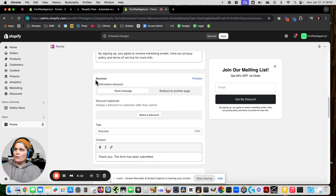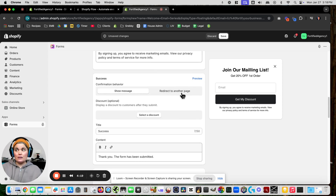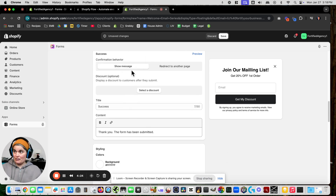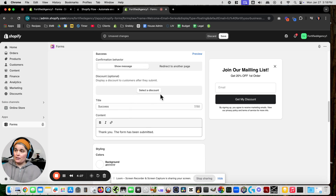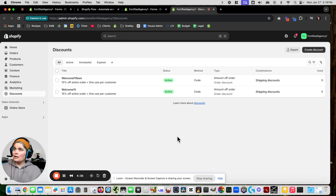After somebody submits their email, where do we want to take them? I'm going to show them a message. Now what discount do we want to attach? Let's select one — those are only 15% off and we just made a 20% off, so let's go make a new discount.